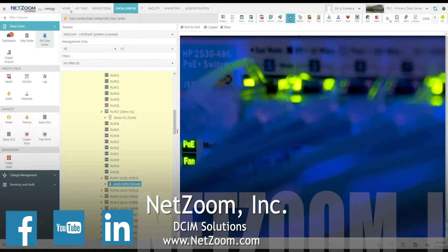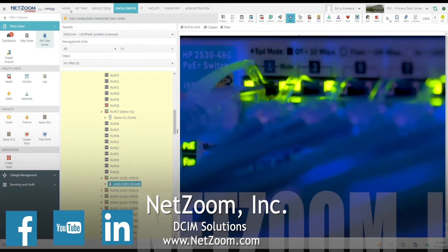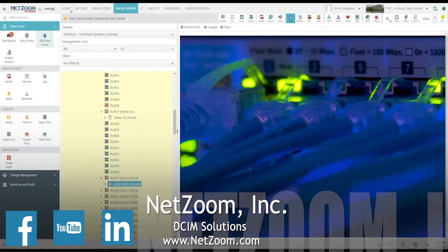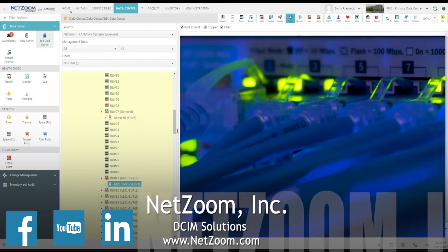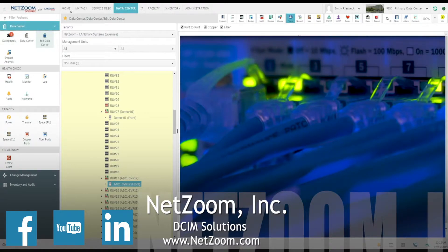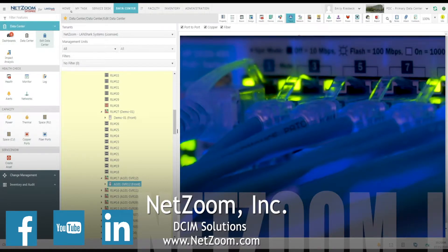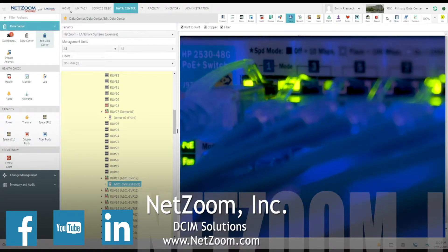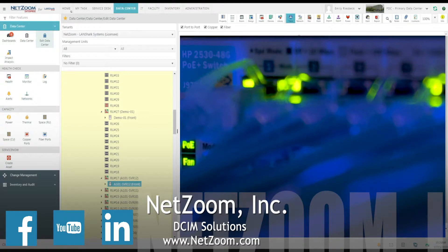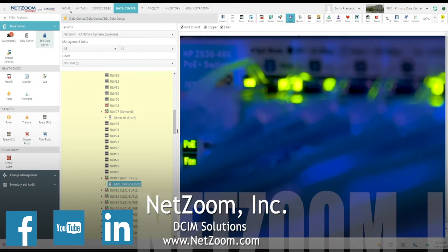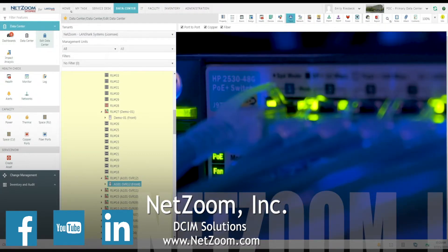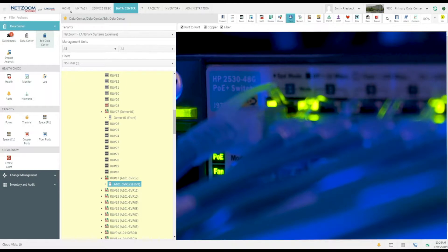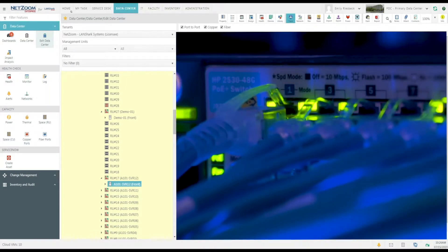Knowing how devices are connected to each other is crucial for effectively managing your data center, and NetZoom uses connectivity to model the entire power chain and impact analysis by helping to determine which devices and business services may be affected by a device failure or planned maintenance outage.